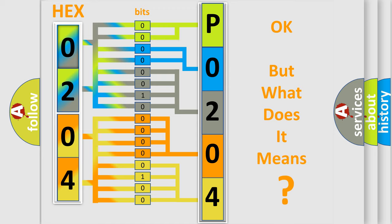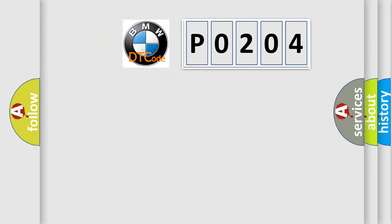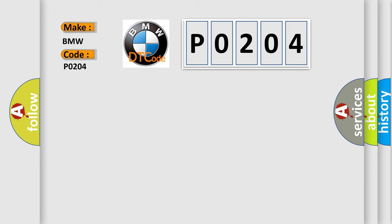The number itself does not make sense to us if we cannot assign information about what it actually expresses. So, what does the diagnostic trouble code P0204 interpret specifically for BMW car manufacturers?